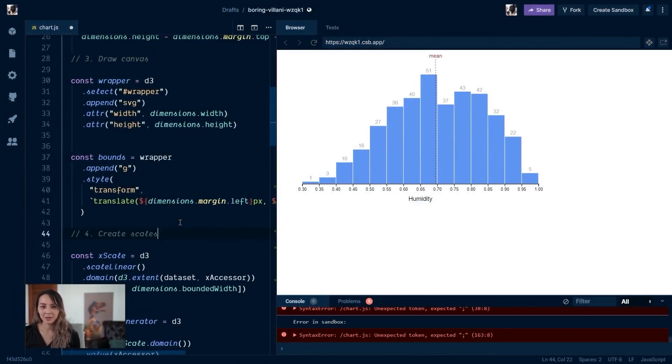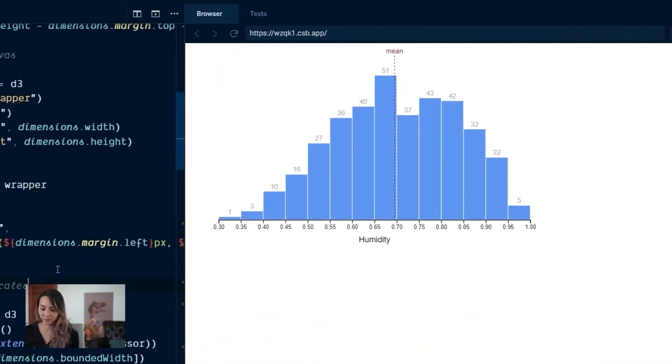Yeah, let's go ahead, turn it on, and see what happens when we focus our chart right now.